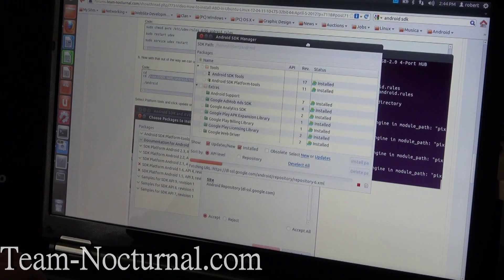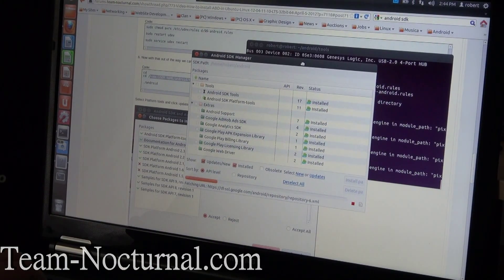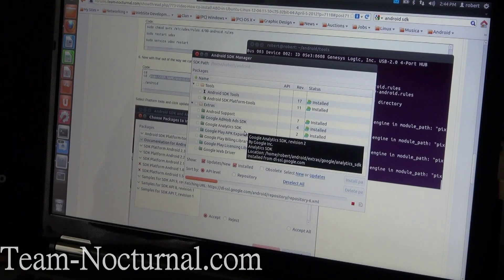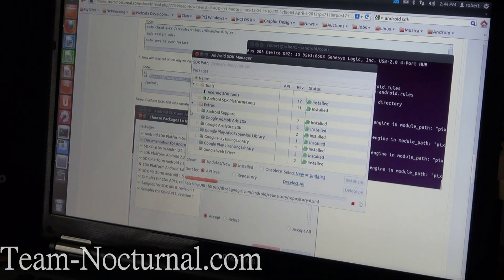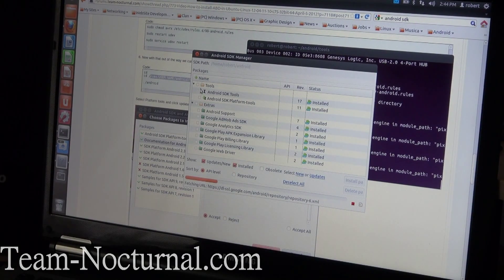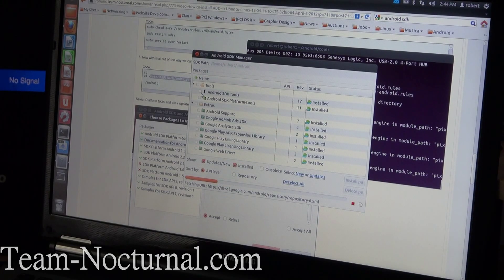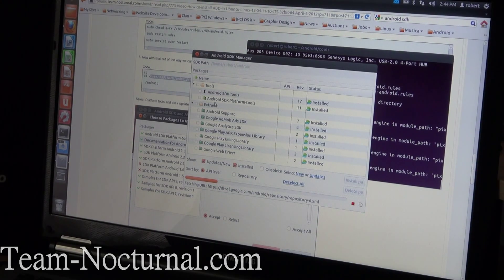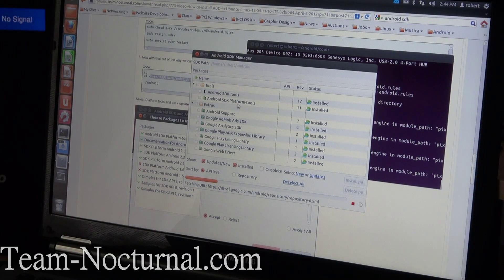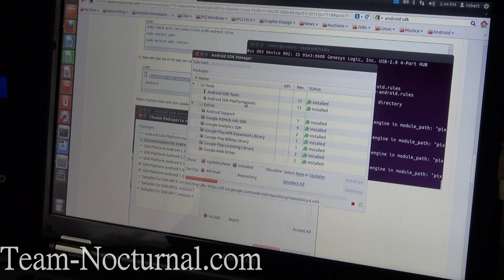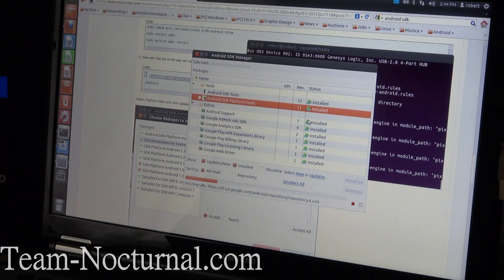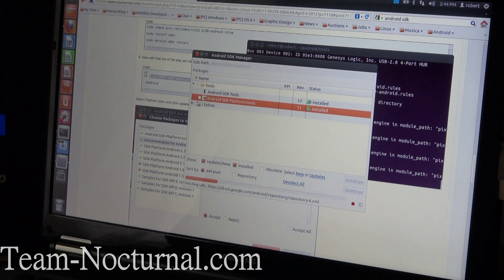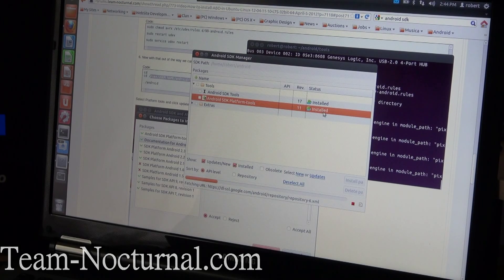You'll get this little pop-up here. What you want to do is check under tools here. You want to make sure you have the first two checked: Android SDK tools and Android SDK platform tools. As you can see, I already have it installed.